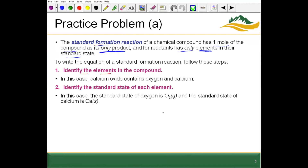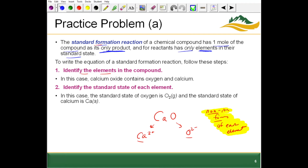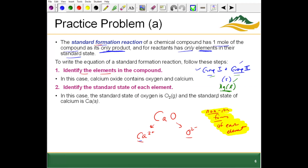Step one: identify the elements. We have calcium (2+) and oxygen (2−) in their ionic forms, but for standard formation reactions we want the non-ion elemental forms. Group 1 and group 2 metals are solids in their natural elemental state — most other elements are also solids, though mercury is most stable as a liquid. Watch out for the Brinkelhoffs: if an element is one of the diatomic Brinkelhoff elements, we must denote it in its diatomic form.